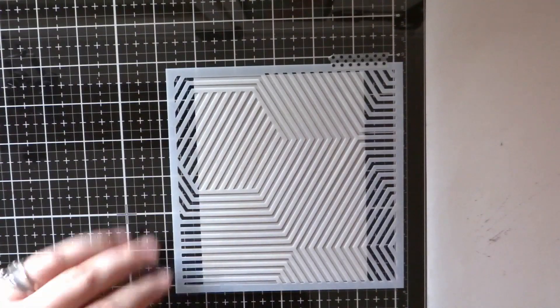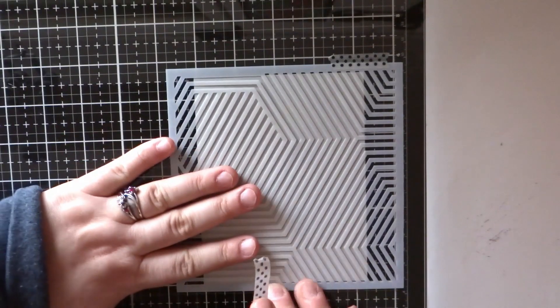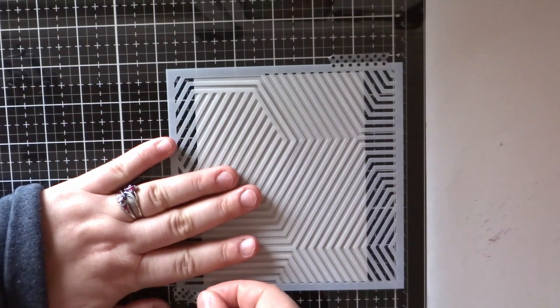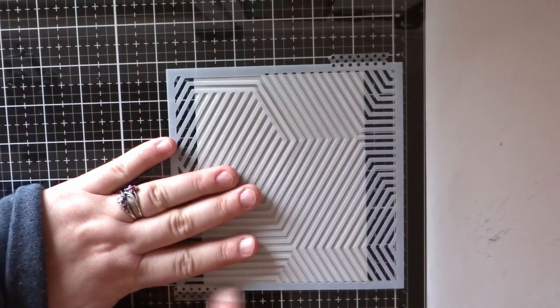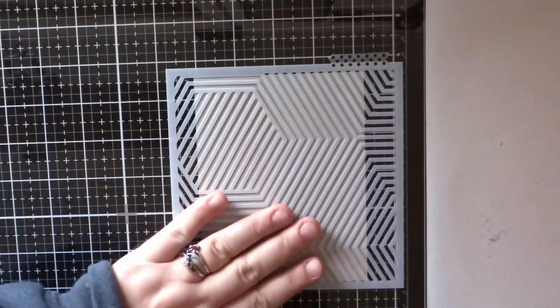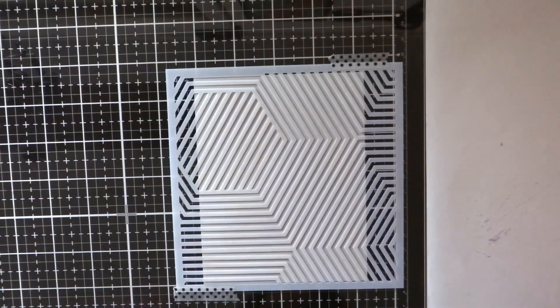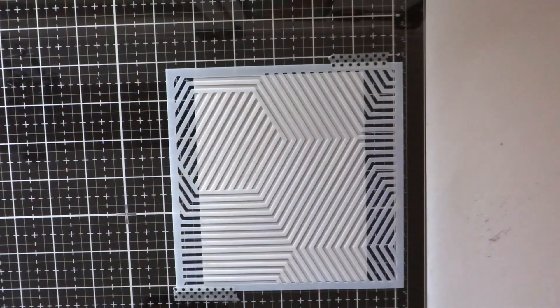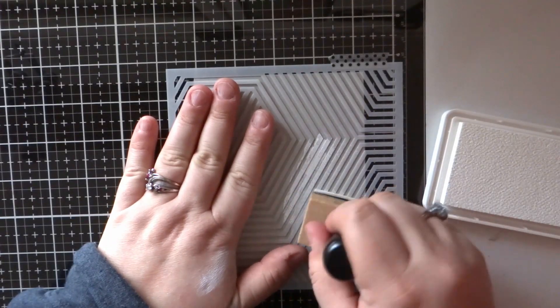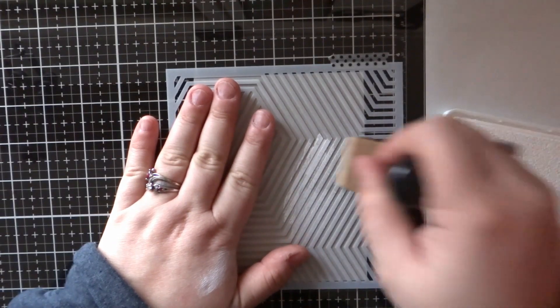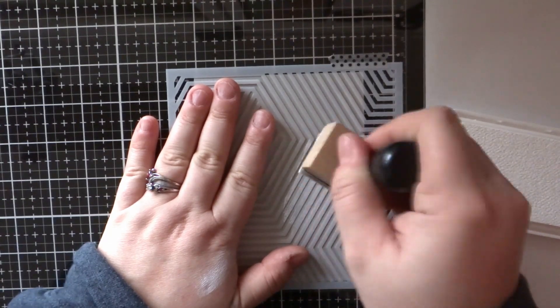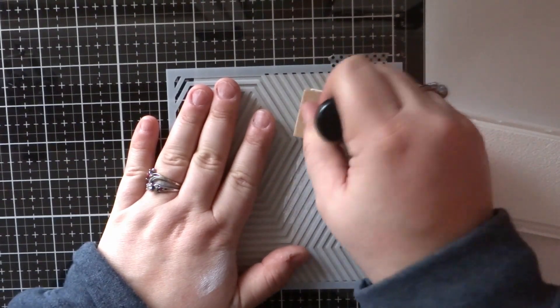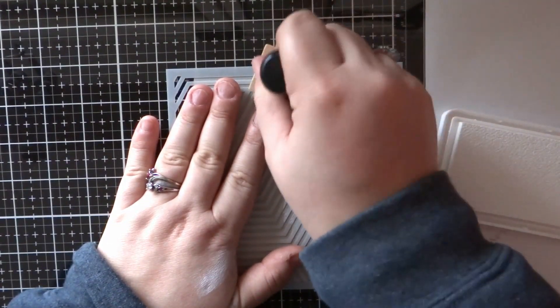Moving on, I went ahead and cut down a piece of Simon Says Stamp Smoke Gray cardstock to an A2 size, 4 1/4 by 5 1/2. Then I layered the Simon Says Stamp Mod Stripe stencil over the top and secured it with washi tape on my glass media mat.